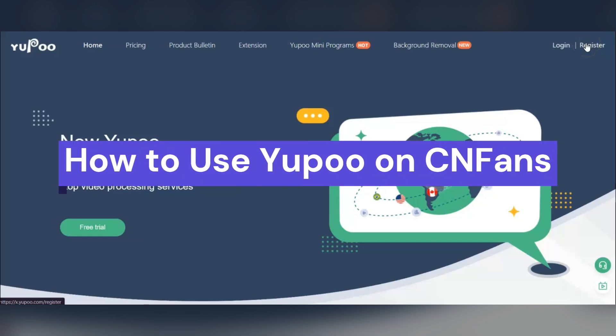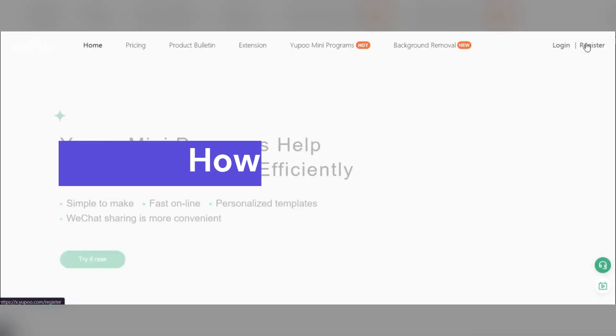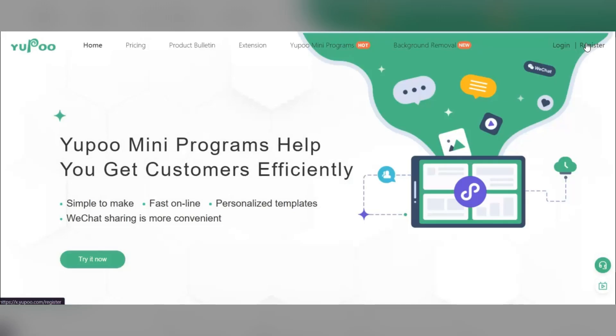Hey guys, in this video I'm going to show you how to use YouPool on CNFans to easily find and buy the products you want. Let's dive right in.